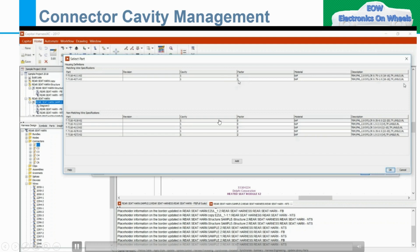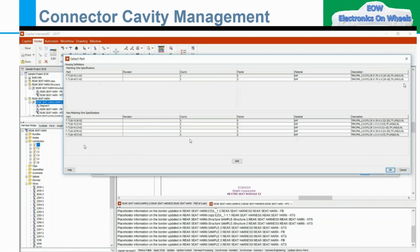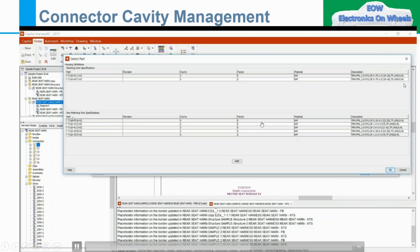The downside is non-matching wire specification — it means these are the wire specifications where you can use these terminal numbers also. But it is not recommended because it is not matching. It can give the suggestion — these are matching, these are not matching. Based on your requirement you can choose. But as I already told you, most of the time it will be automatically the correct part number because of that only we are maintaining the library.